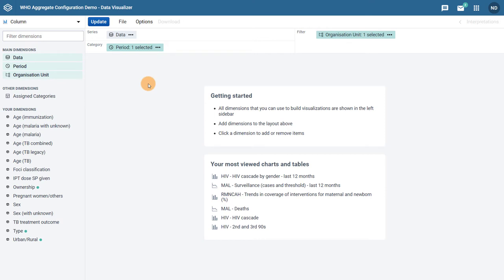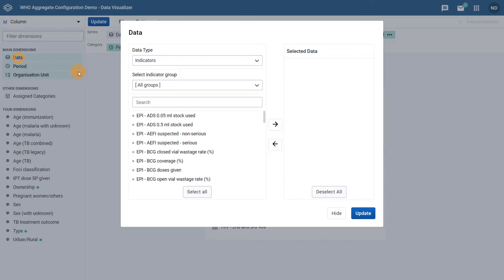Select the inputs for the chart as you would for any other chart. We can start with our inputs for our data. Our previous example showed BCG doses given and BCG coverage. Let us select the same data items here.